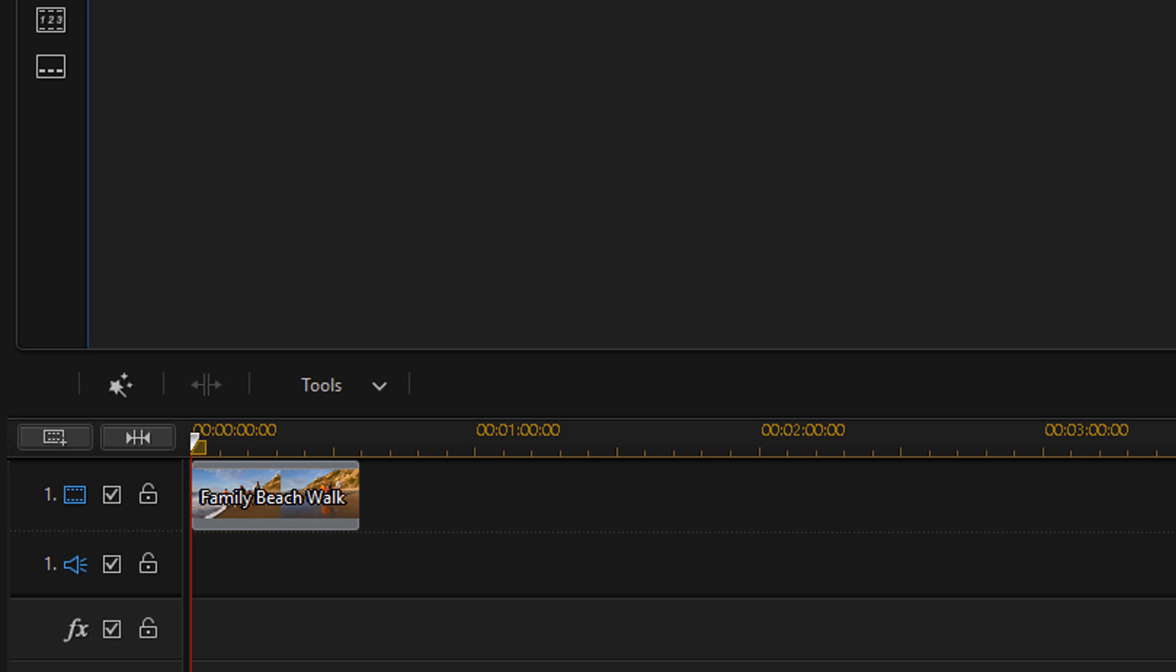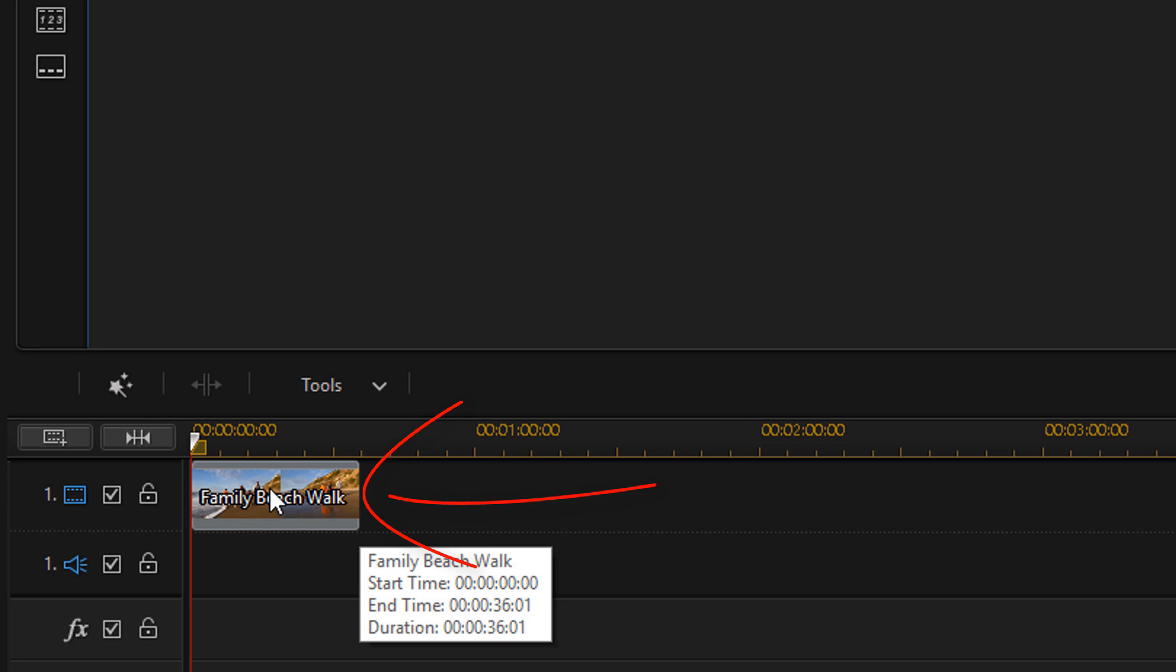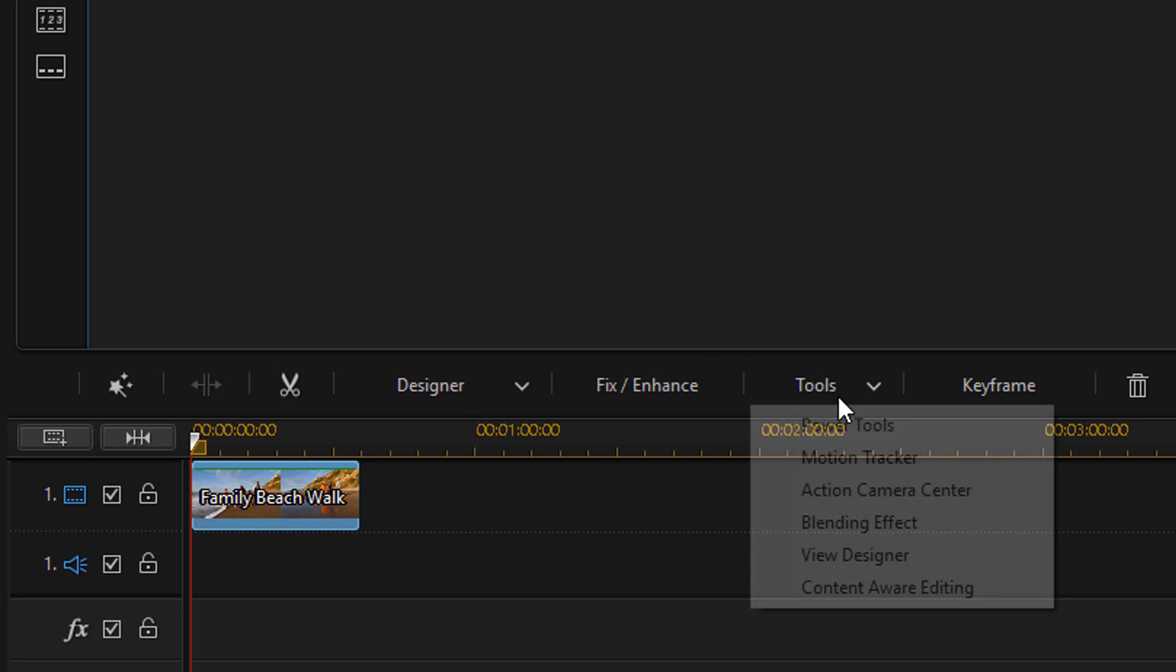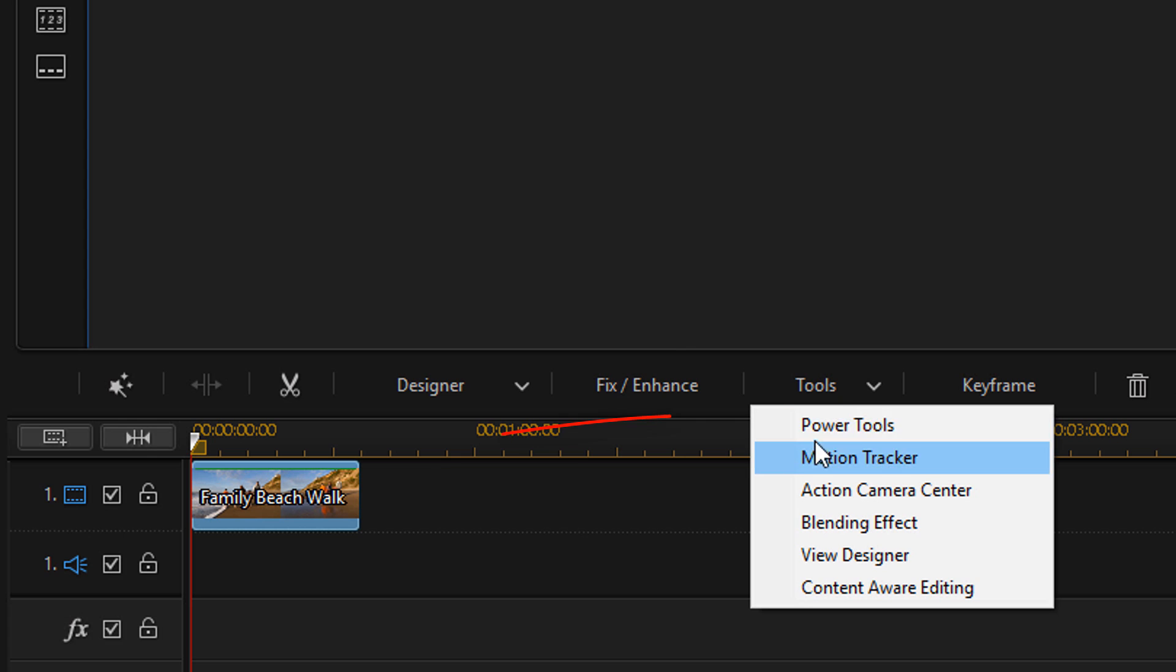As you can see, I have a video clip in the timeline. So I'm going to left-click on this video clip to select it. Then I'm going to go to Tools, I'm going to go to Power Tools.